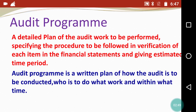The audit program is a written plan of how the audit is to be conducted, who is to do what work, and within what time. Basically, how many times the audit will be completed — it is very necessary to mention, and all these things will be mentioned in our audit program. This will be a written plan specifying how we are going to audit and how long we are going to complete the audit program.